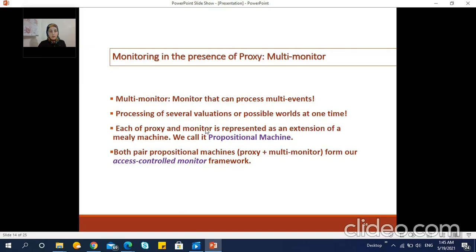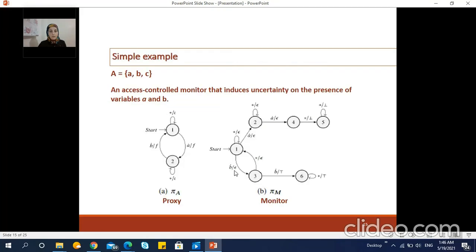In the presence of a proxy and the emission of multi-events, we encounter a new type of monitor that should process multi-events instead of individual events. Each of the proxy and the monitor is represented as an extension of a Mealy machine — we call it a propositional machine — which is a special type of finite state machine with some changes made to the input symbols and transitions in order to fit our approach. Both the proxy and the multi-monitor form our access controlled monitor framework.